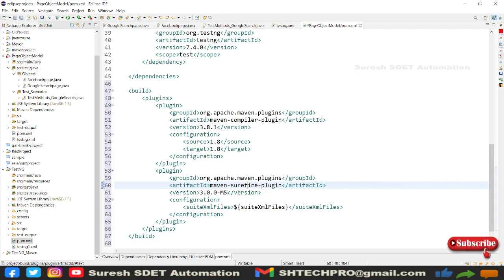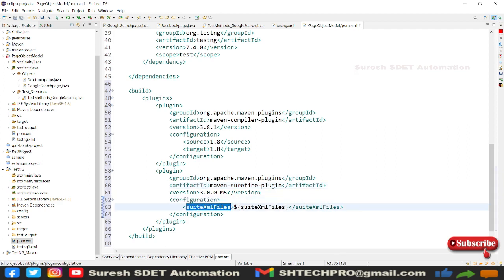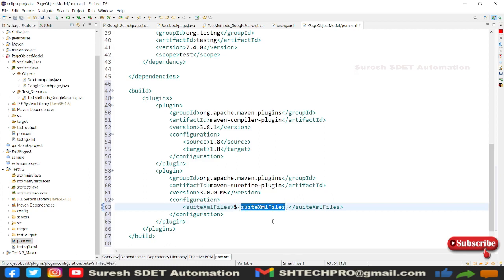And here you can see in the configuration I have kept suite XML file, and that suite XML file is pointing to our suite XML location. So in our project we have suite XML location here.